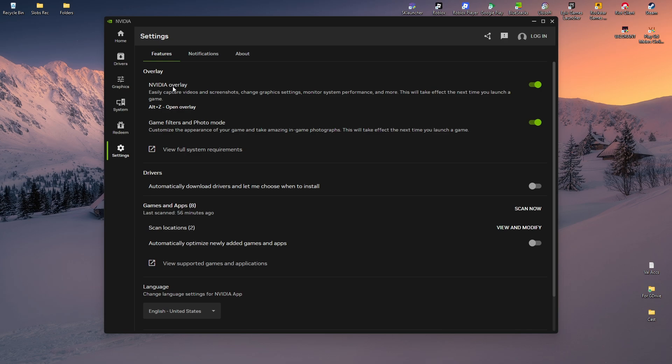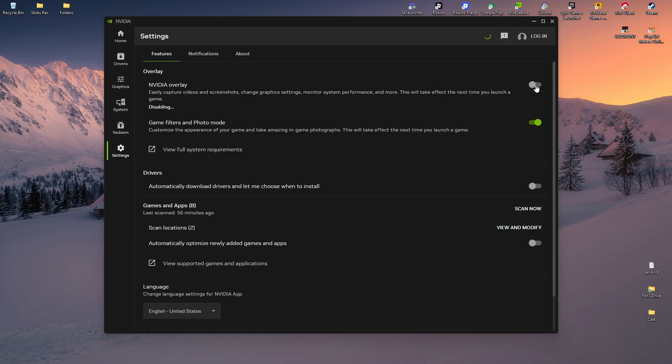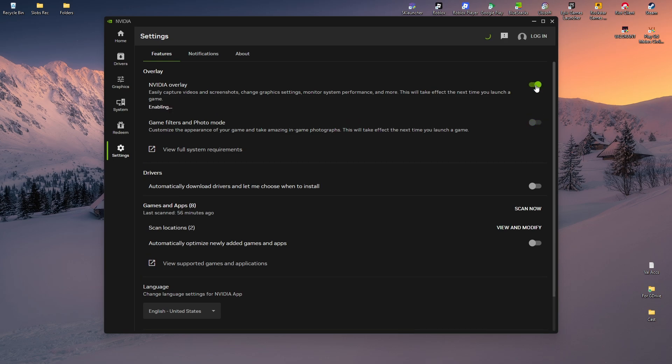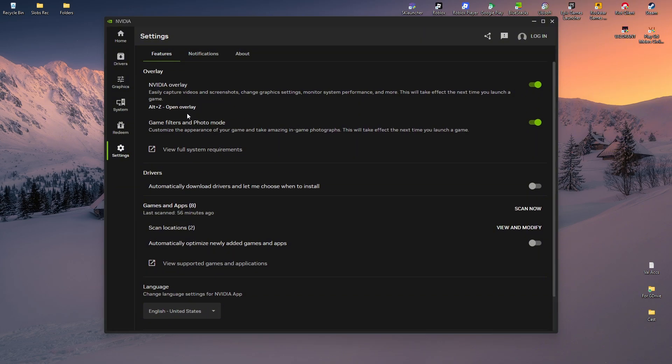So what we'll do in here is we're going to turn it off, then turn it back on once more. And once done, as you can see here, it says press Alt plus Z to open the overlay. So let's go ahead and do that. Alt plus Z.